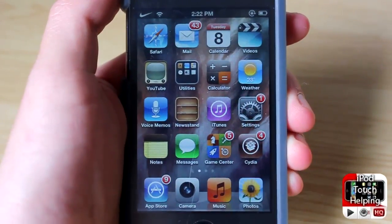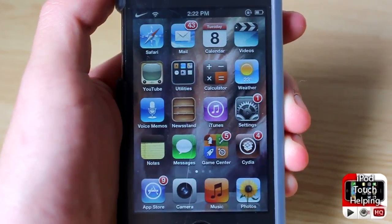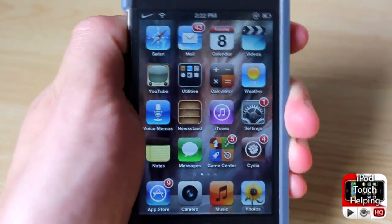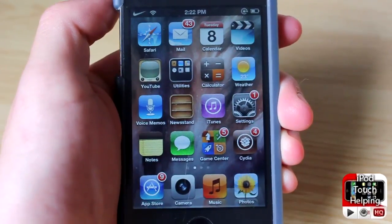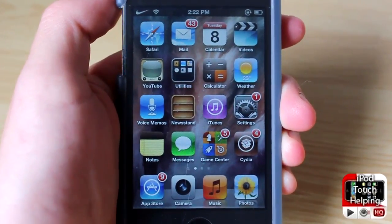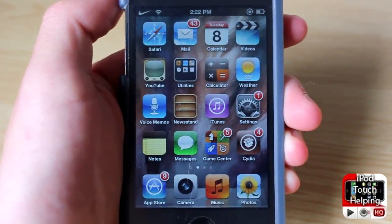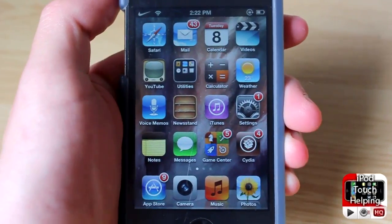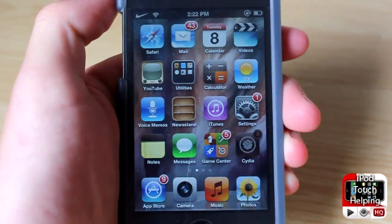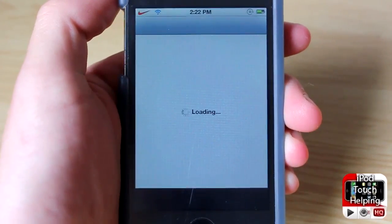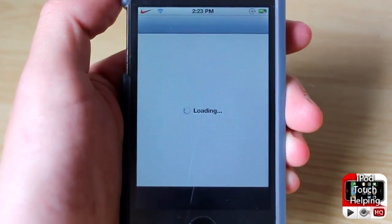Hey, what's up guys, iPod Touch Open here. In today's video I'm going to be showing you guys how to change the color of the volume right here with a cool tweak called Volume Color. To do this you guys will want to open up Cydia and download the tweak that I'm going to show you, and I'll show you guys what to do once you have it installed.